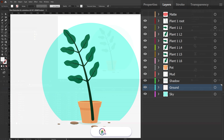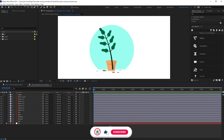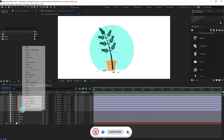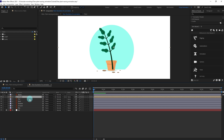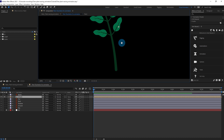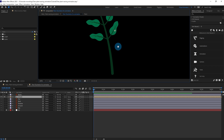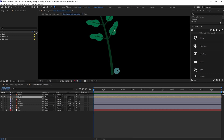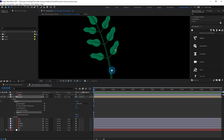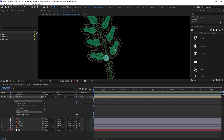Now let's jump into After Effects. We are going to precomp all the layers of the plant together. Now we are going to start with the waving animation. Let's solo the composition, and here we are going to add a few pins — so select the paint tool.